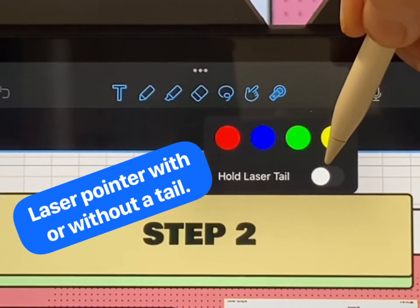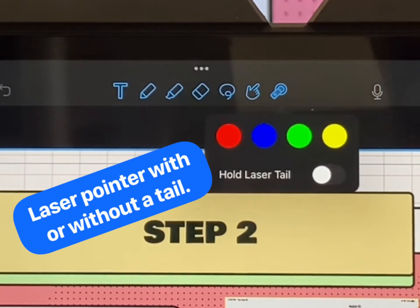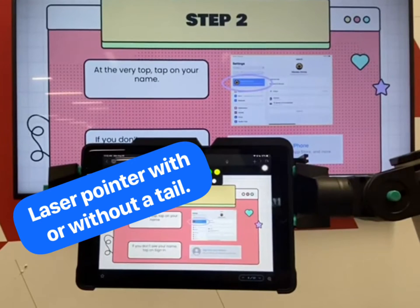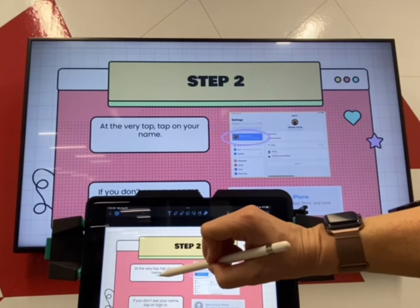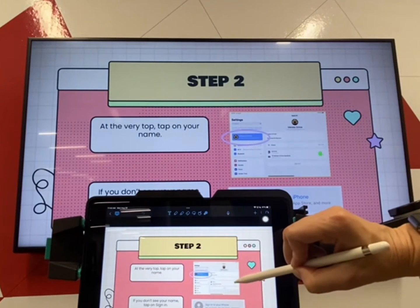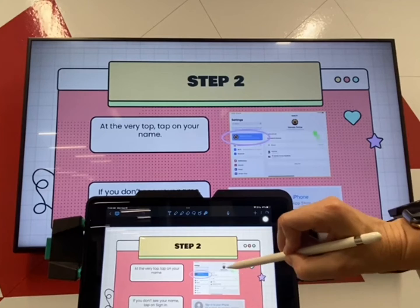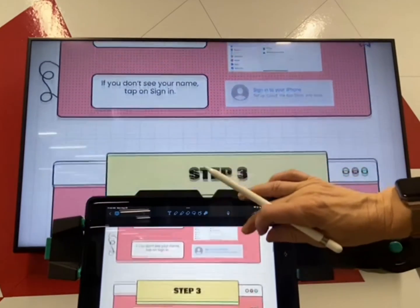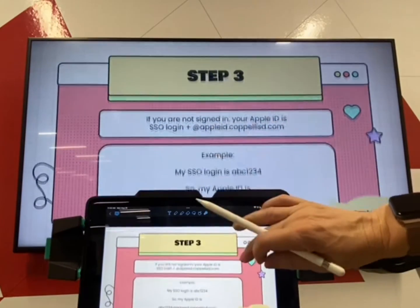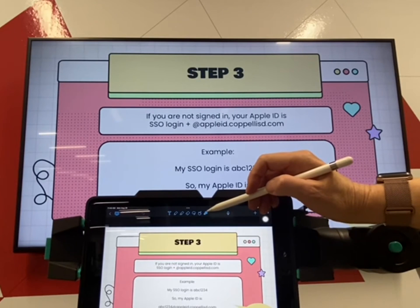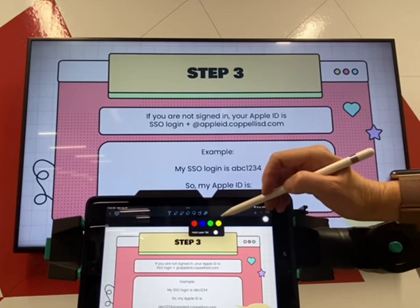You can also choose to use the laser pointer with or without a tail. Let's check it out. Without the tail, it works like a normal laser pointer to call attention to certain things in your slide. As you move to different slides, the laser pointer is still there.